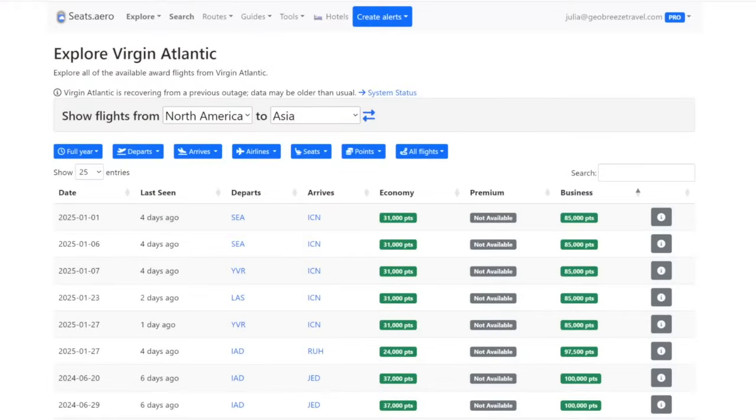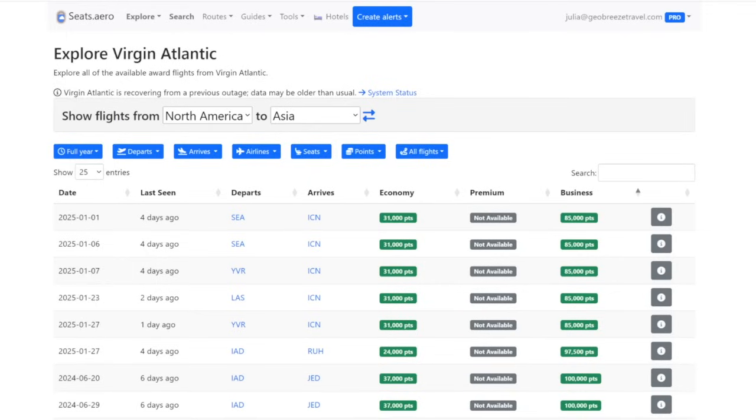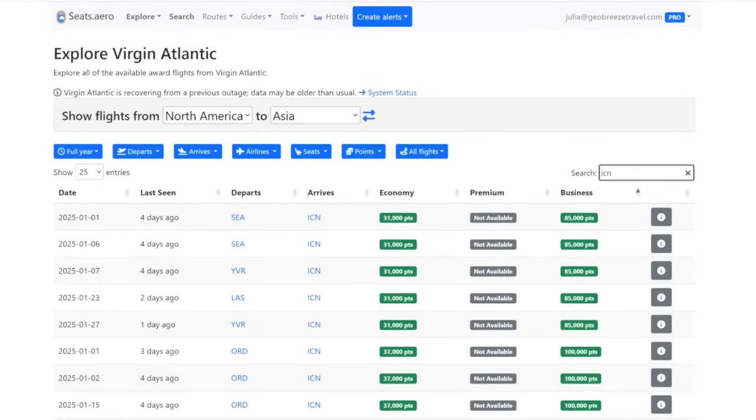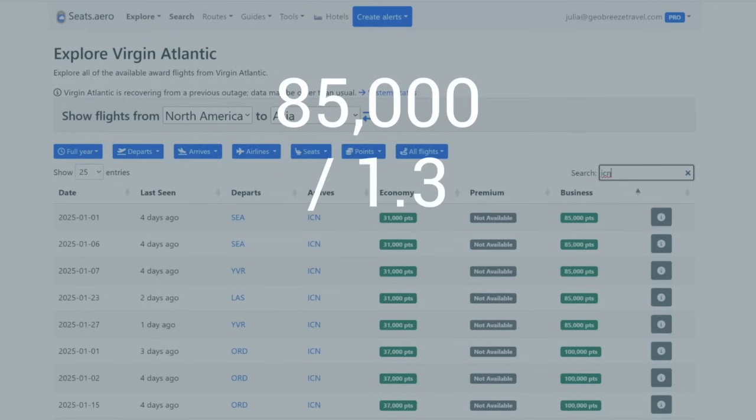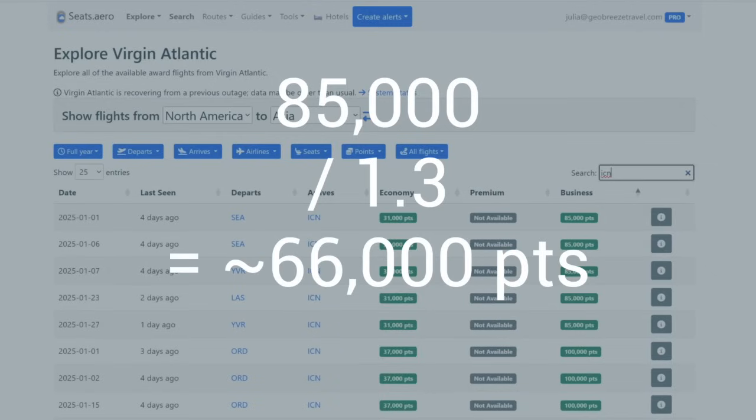Here are a couple other quirks that you might want to keep in mind when booking with Virgin Atlantic. So as we mentioned, always make sure that you're checking for availability before you move any points over. Like let's say that you wanted to use Virgin Atlantic to find some great deals to Asia. Here we can see some flights over to Korea starting at 85,000 points, which is fantastic because 85,000 divided by 1.3 because of the 30% transfer bonus means you just need to move over about 66,000 points to fly one way, one person business class.